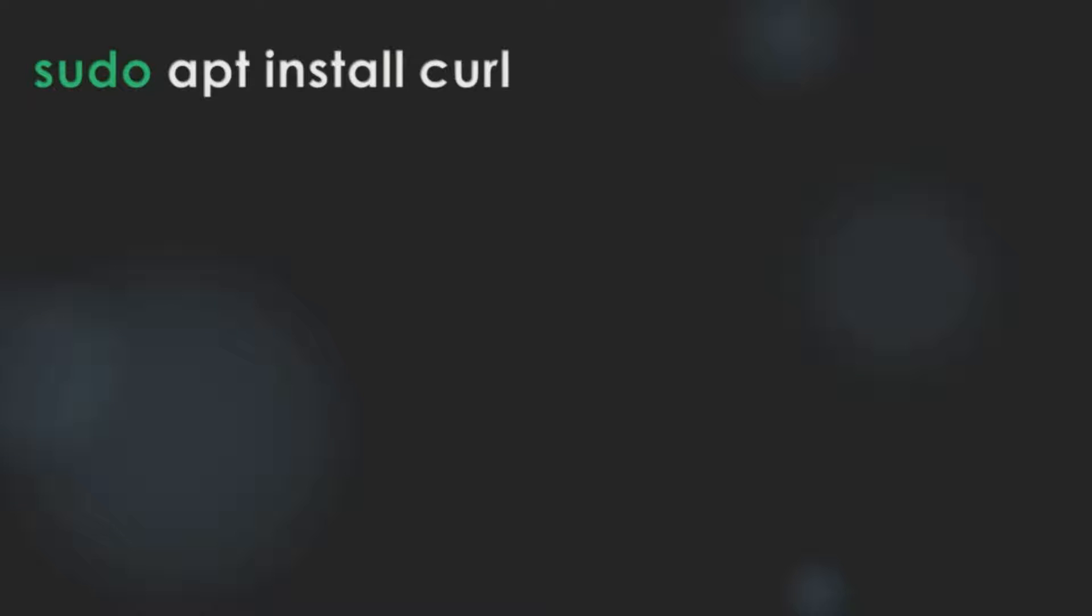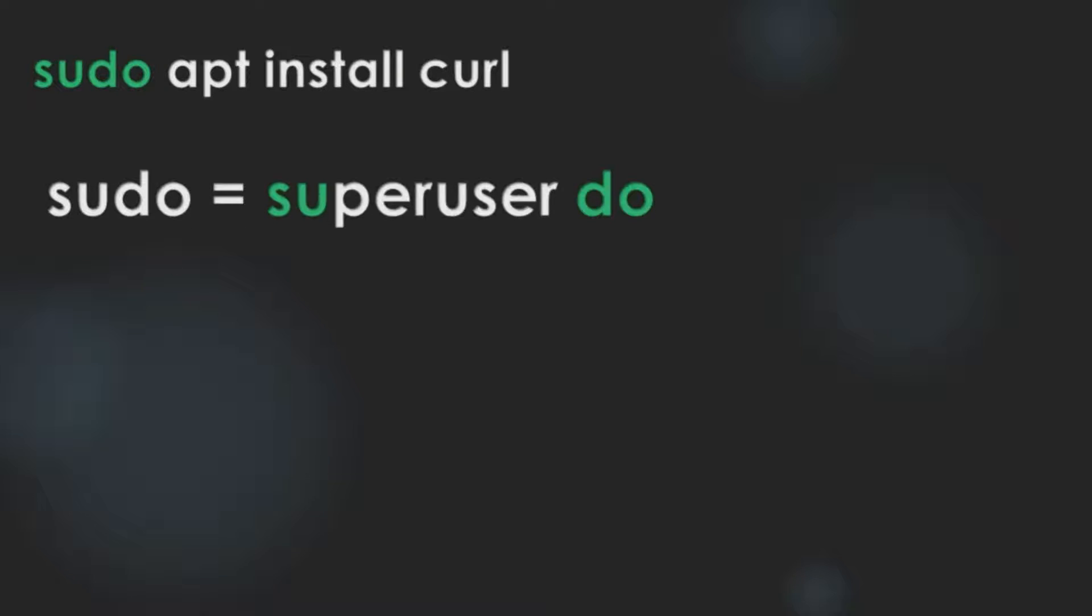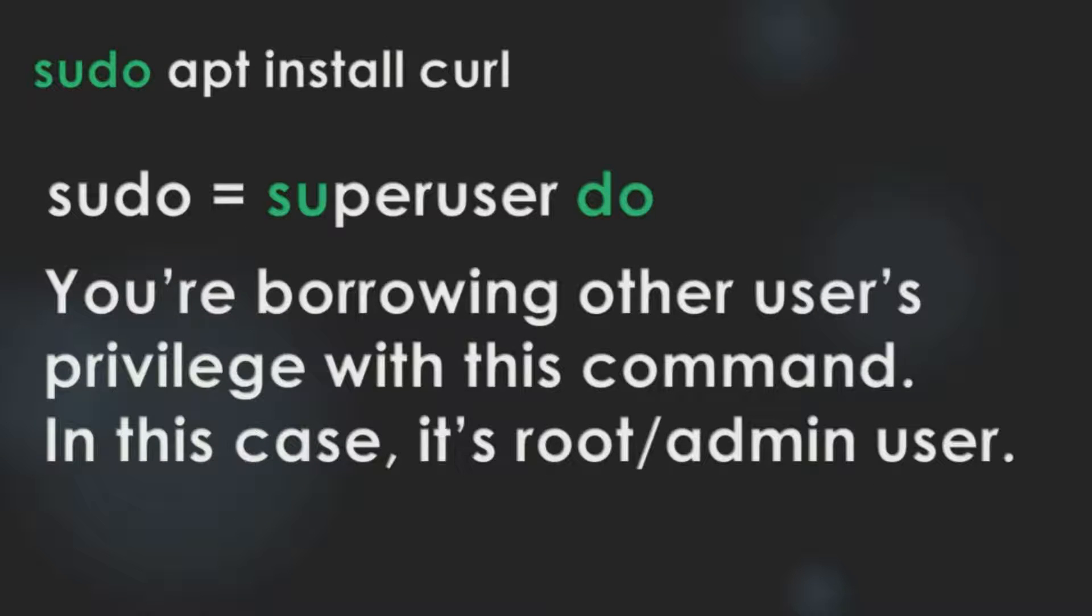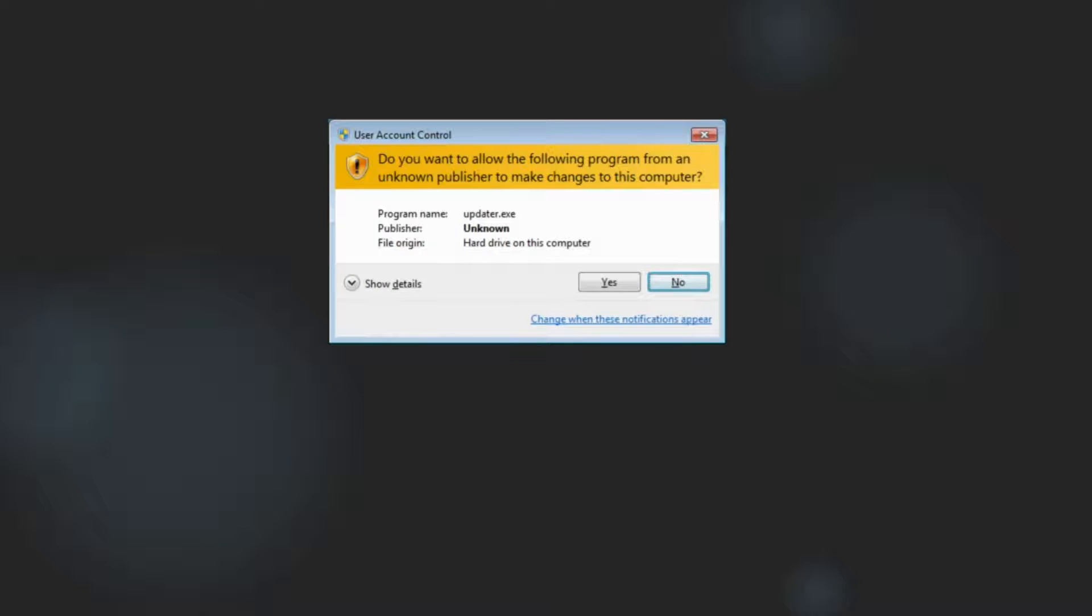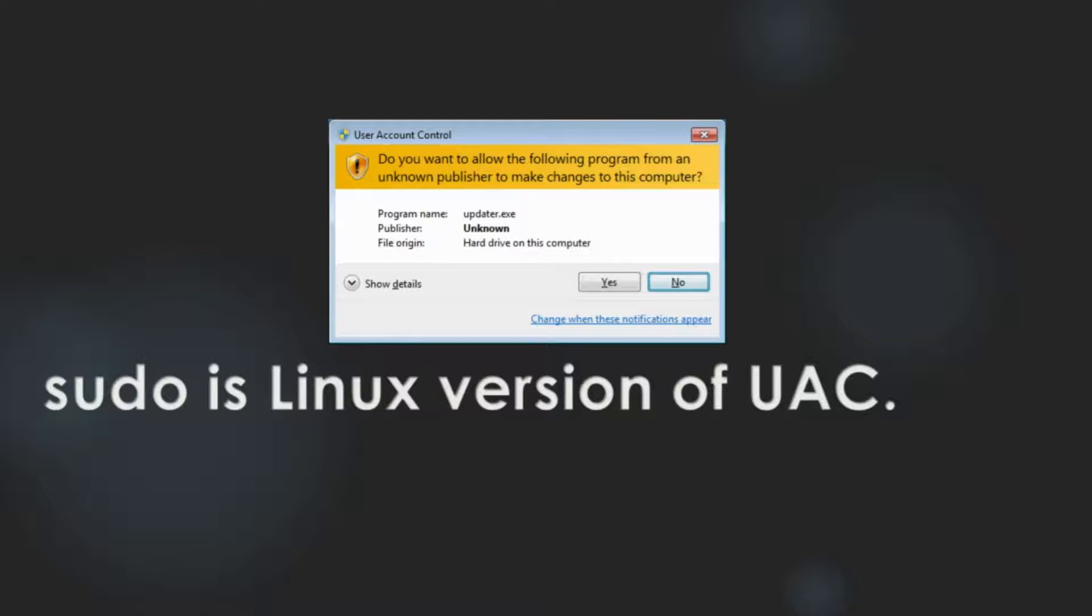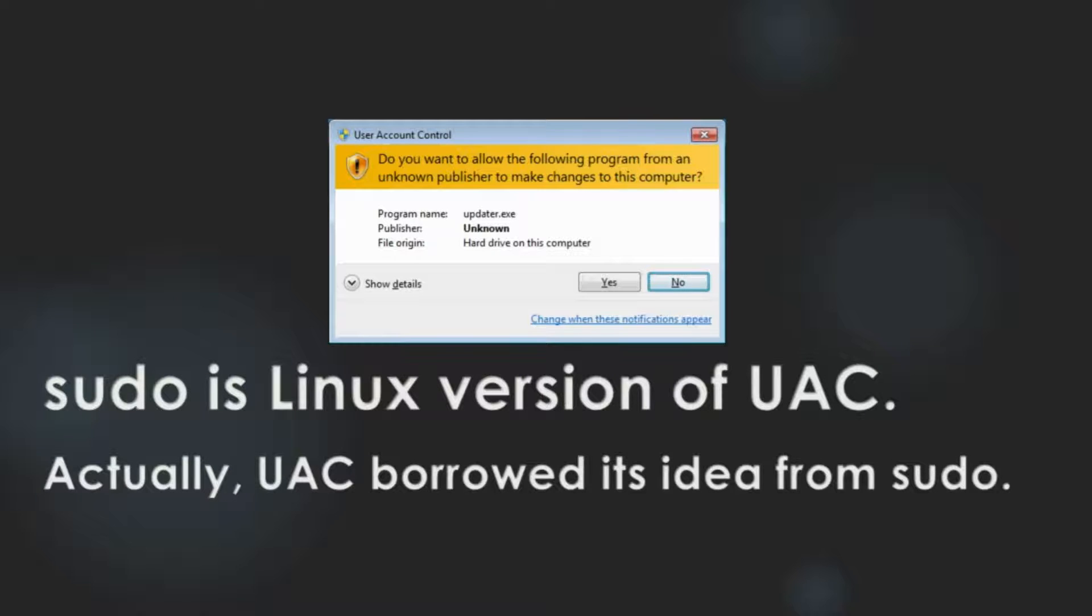Let's begin with our first command. sudo in sudo apt install cURL stands for super user do. With sudo command, you are borrowing other users' privilege with this command. In this case, it's root or admin user. You might have seen this user account control window when you are installing something in Windows. sudo is the Linux version of UAC. Actually, UAC borrowed its idea from sudo.